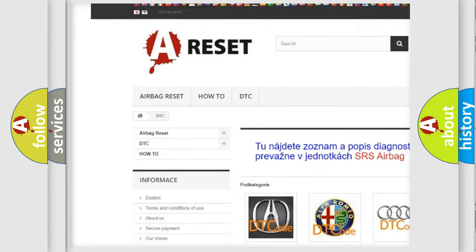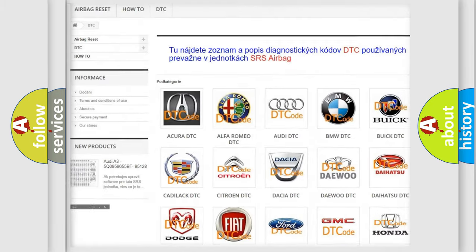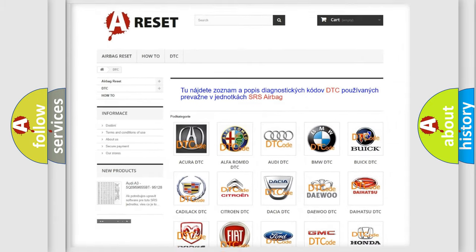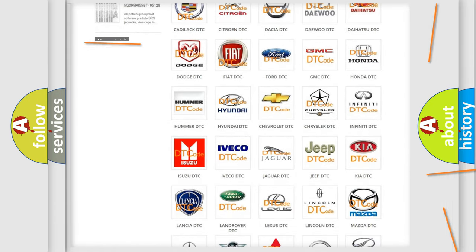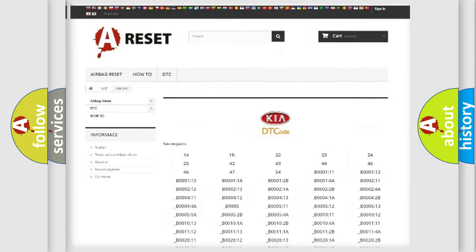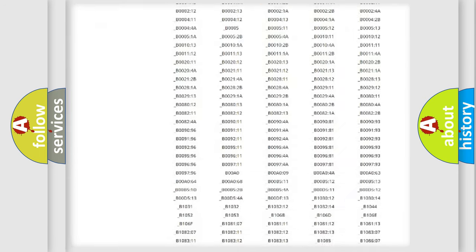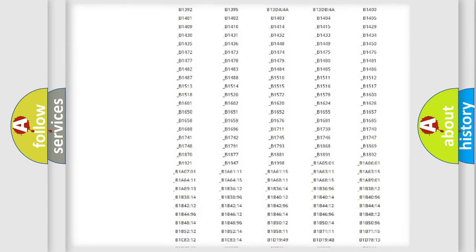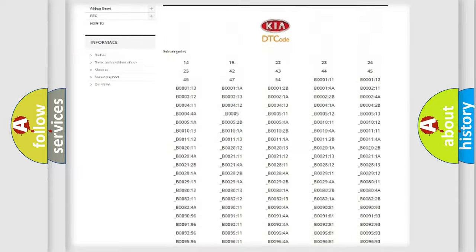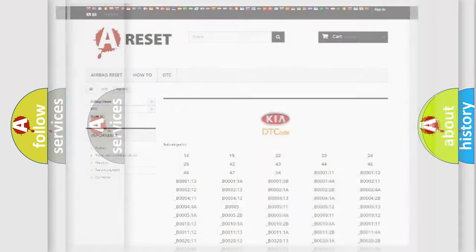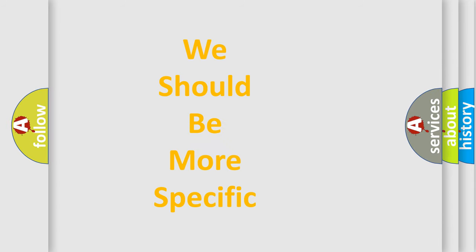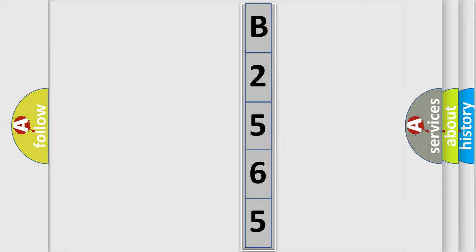Our website airbagreset.sk produces useful videos for you. You do not have to go through the OBD2 protocol anymore to know how to troubleshoot any car breakdown. You will find all the diagnostic codes that can be diagnosed in KIA vehicles, also many other useful things. The following demonstration will help you look into the world of software for car control units.